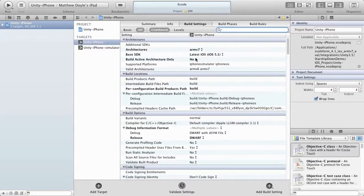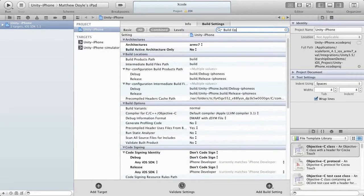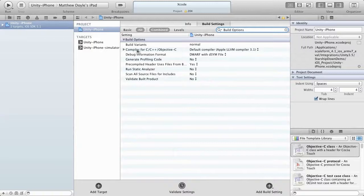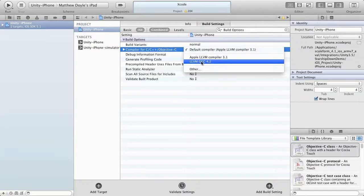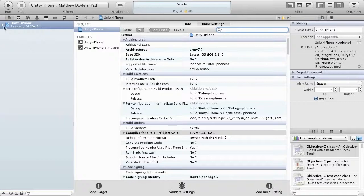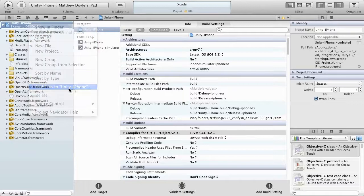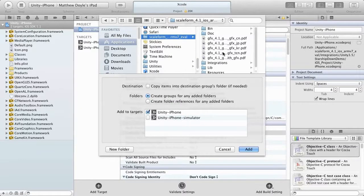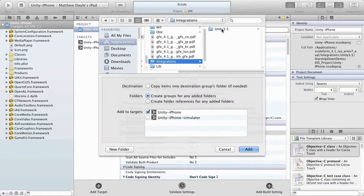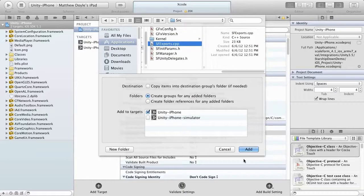Clear the search box, then click on Unity iPhone under Project. In the search box, type Build Options and look for the Compiler for C and C++ and Objective-C entry. We need to change that to LLVM GCC 4.2, as this is the compiler that Scaleform supports. Next, right-click on our Unity iPhone entry on the far left and click Add Files to Unity iPhone. Go to the Applications folder, select our Scaleform entry, then Integrations > Unity 3.5 > Source, and add sf-exports.cpp. Click the Add button.